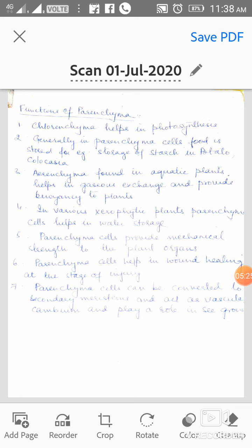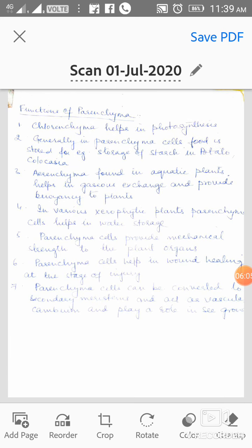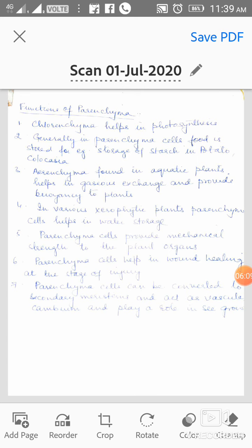Food is stored in some parenchyma cells — example: starch in potato and Colocasia. The third function is aerenchyma: when parenchyma cells bear large air spaces, they are known as aerenchyma, found in aquatic plants. Aerenchyma helps in gaseous exchange and provides buoyancy to the plants. The fourth point is that in various xerophytic plants — plants growing in scarcity of water — parenchyma cells help in water storage.